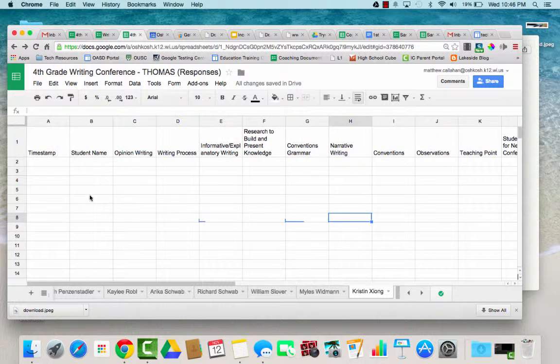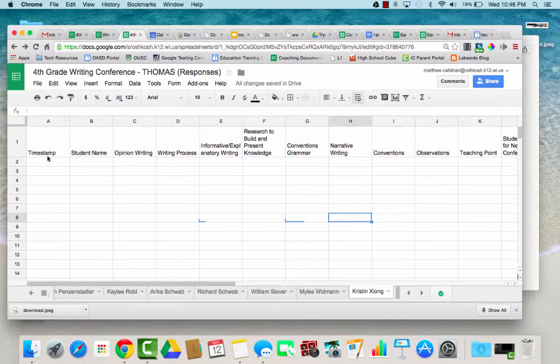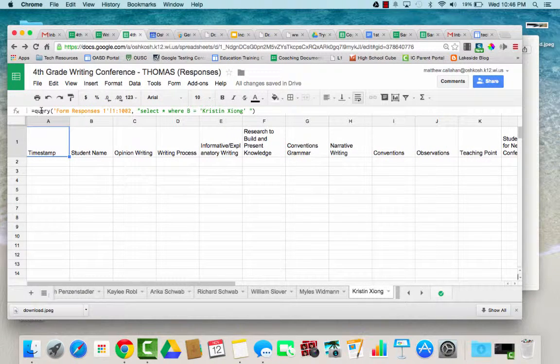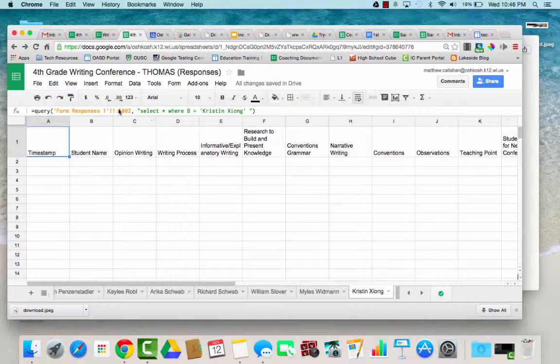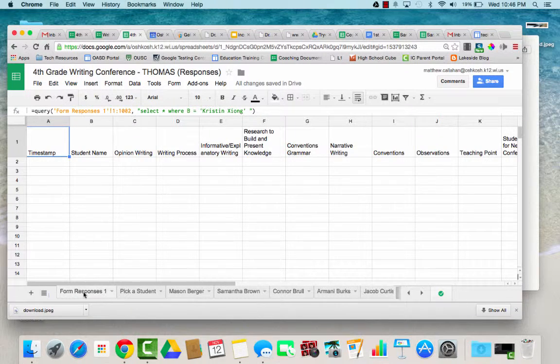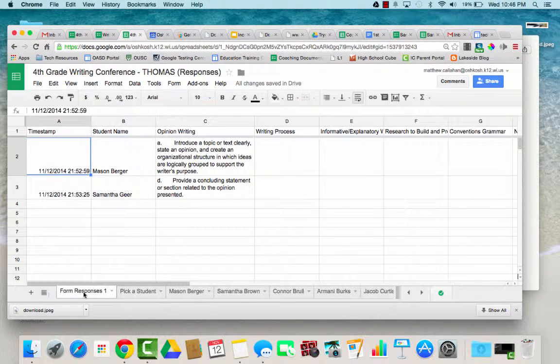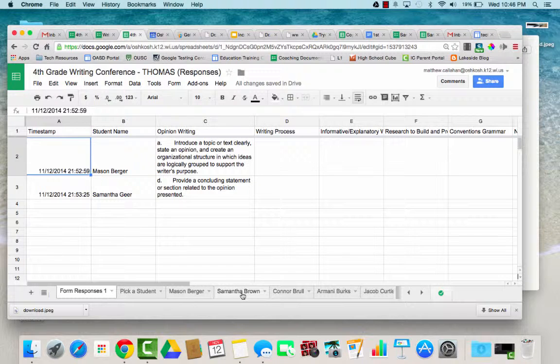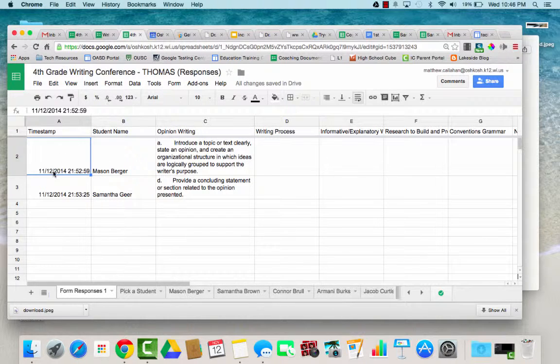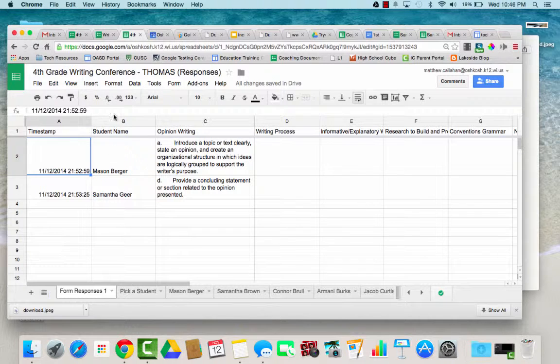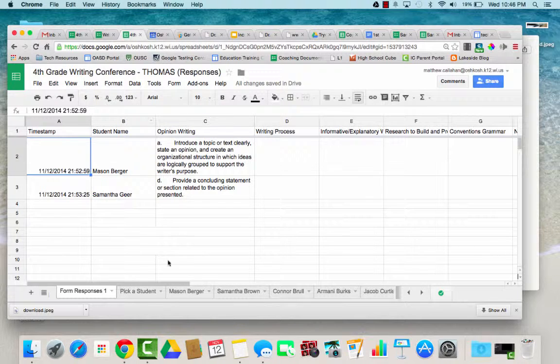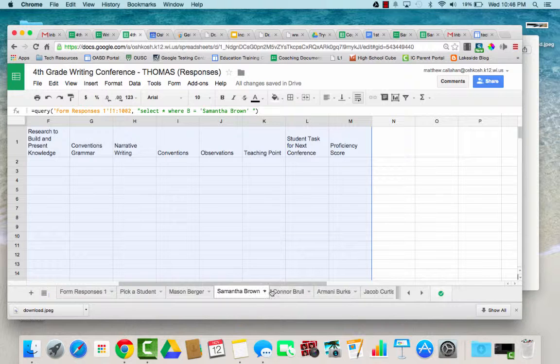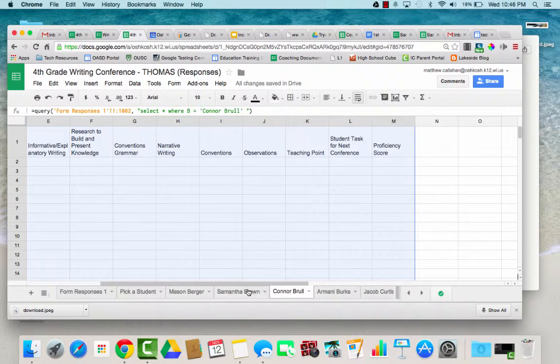There are formulas in each sheet with the student name on it, so all of the information will get inputted into this form responses, and then each student has their own sheet. It will take the information from this form responses, which will probably have a lot of different students, and it will break it down student by student.